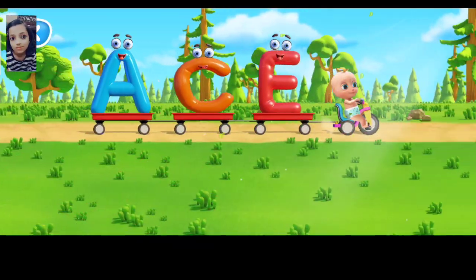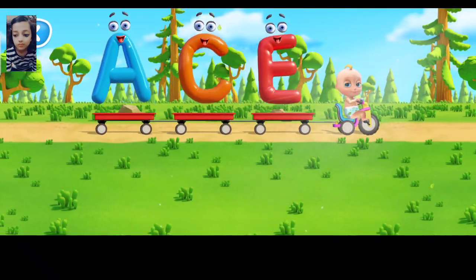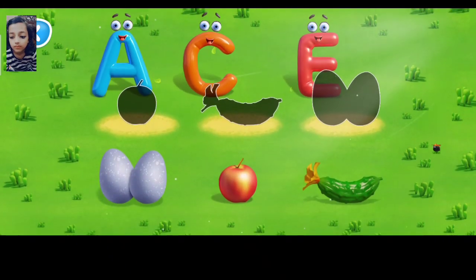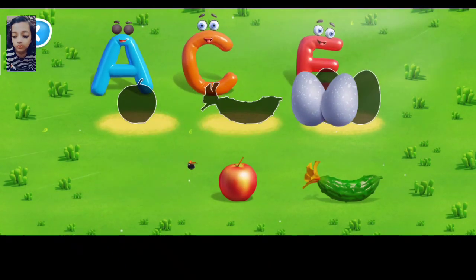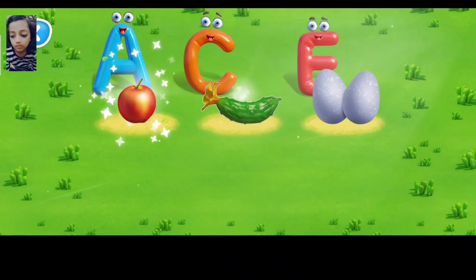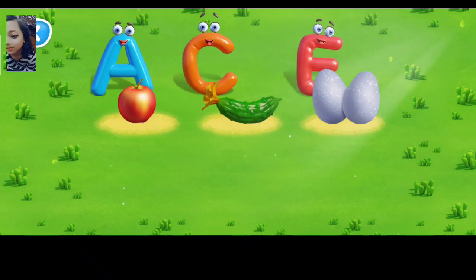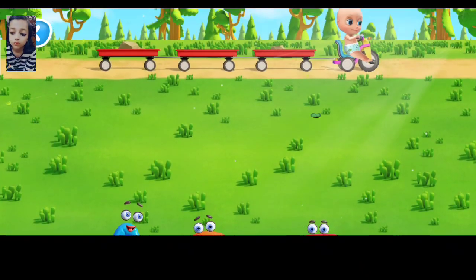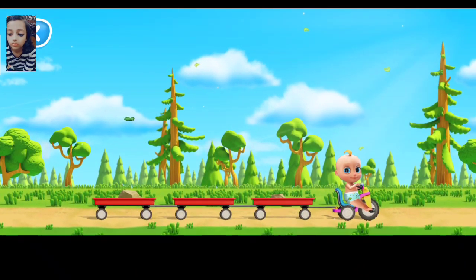What is the name of the object? Move the object to the letter its name begins with. Correct. That's right. Correct. Good. C for a cucumber. All the objects are set correctly. Good job.